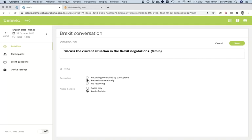At the bottom there are a few options. Recording controlled by participants — I want to record automatically as a teacher, meaning everything they say will be recorded automatically. I can choose audio only or both audio and webcam. I'll go for audio and video so I can also see how confident they are when talking.